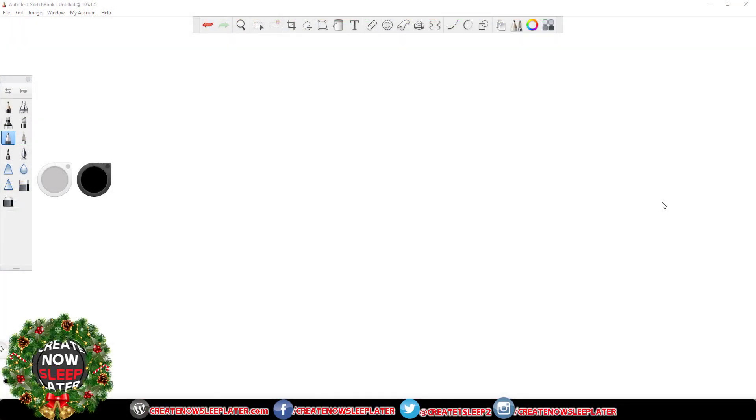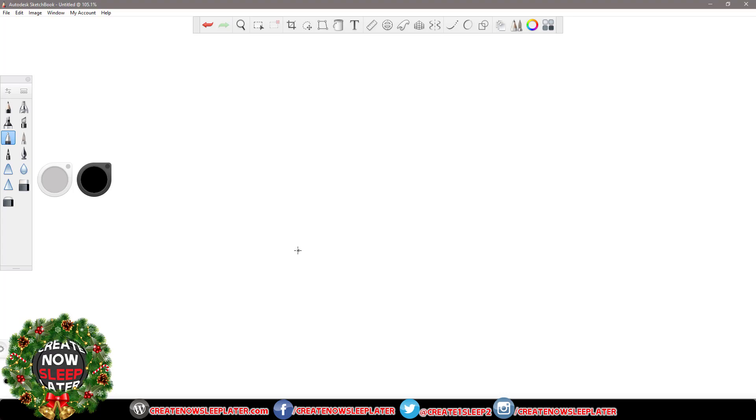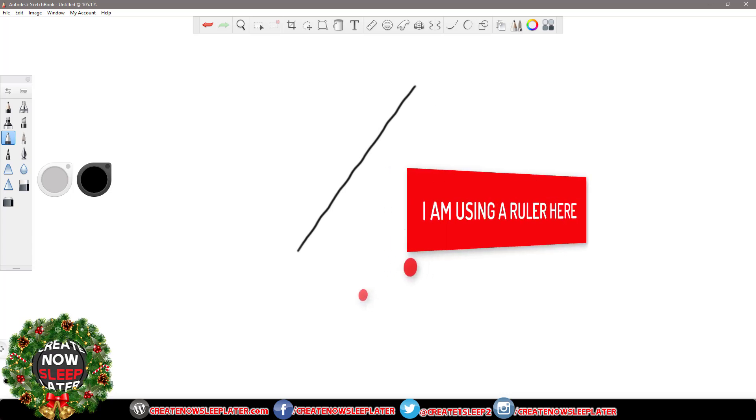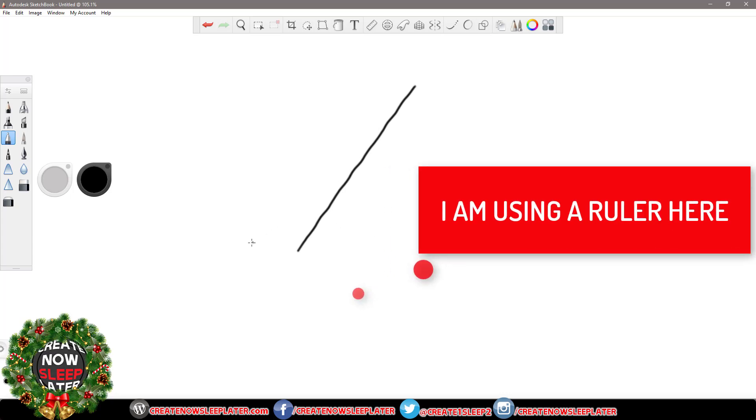Before we get started, we're going to get a baseline and draw some lines just to see how wavy they are before installing the new firmware. So this is definitely a wavy line, right? There's definitely a lot of wobble to it.